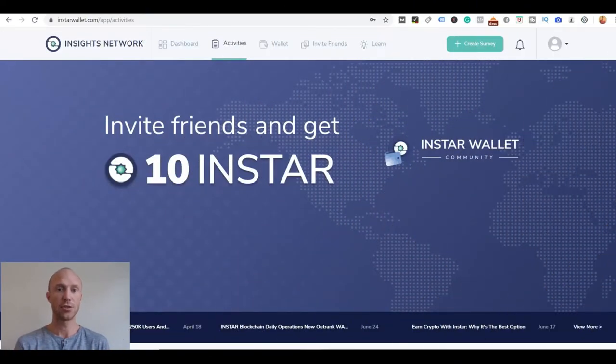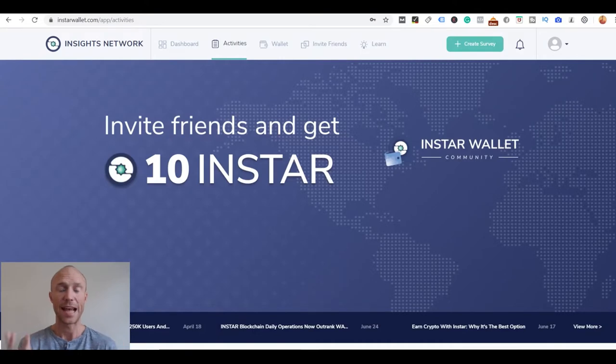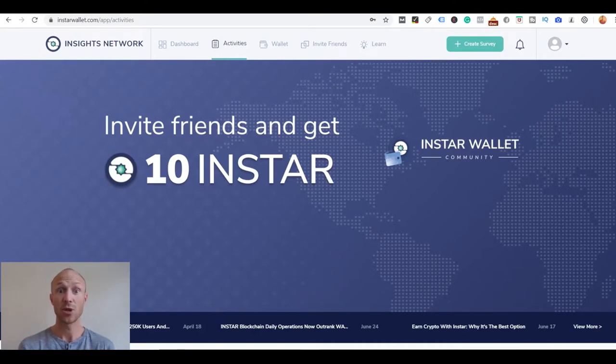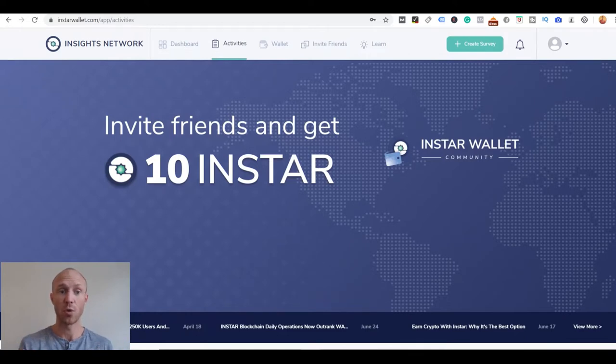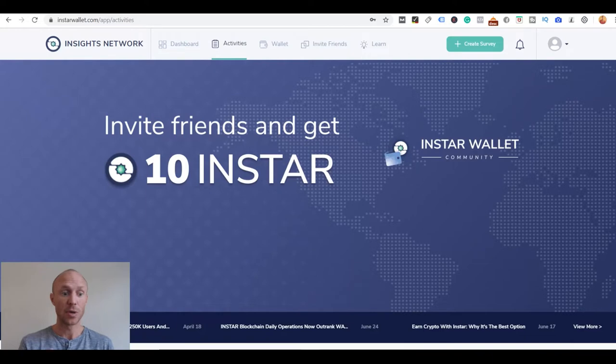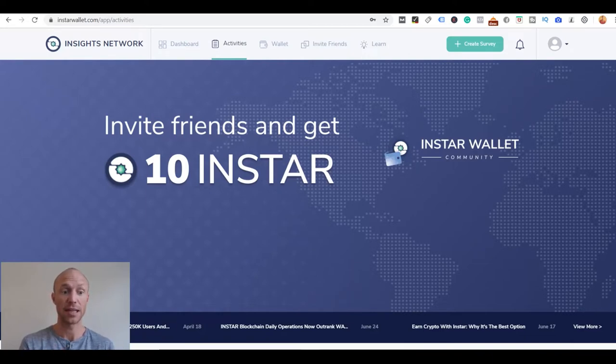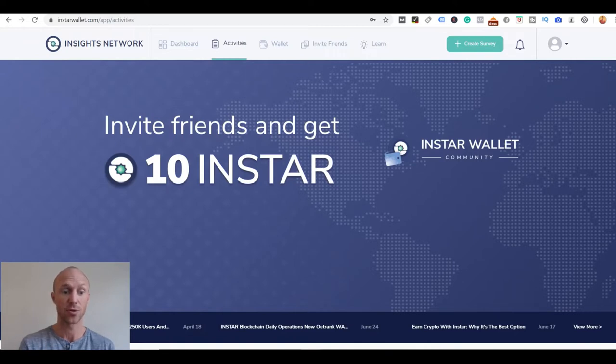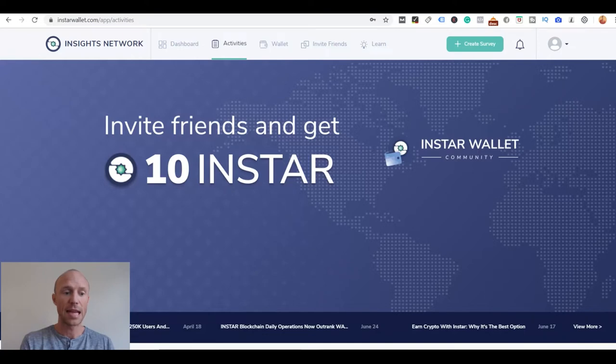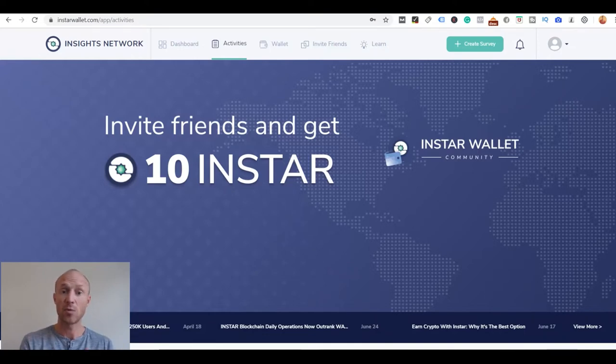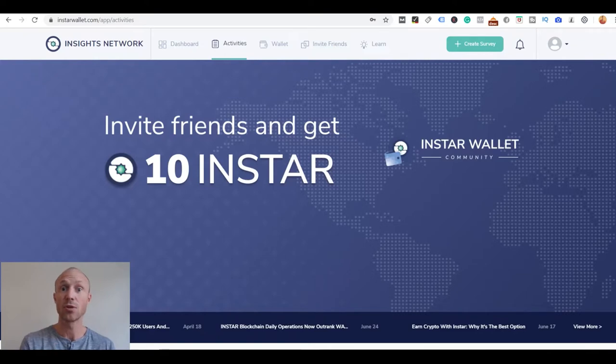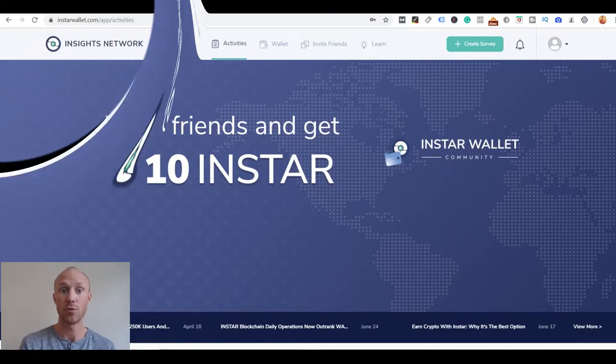I have now logged into my Insta Wallet account and I have been a member for a while now, but I must admit when I first joined I was a little bit confused about what the whole thing was about, even though it's actually fairly simple. I've asked a lot of questions to their support and they have actually excellent and fast support, so that's a good start. Let me explain now how it works and what you can do here so you can see if it will also be worth it for you or not.